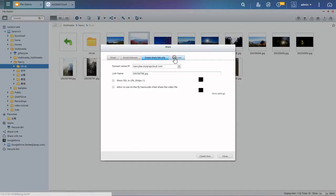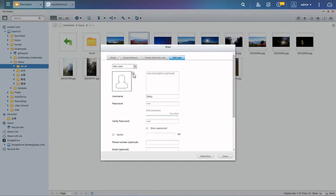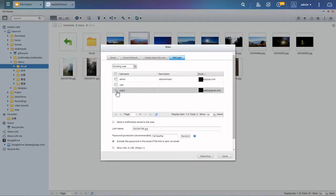To share with another NAS user, you just need to select their account and choose to send a notification or not. If they do not have a NAS account, you can set one up for them.